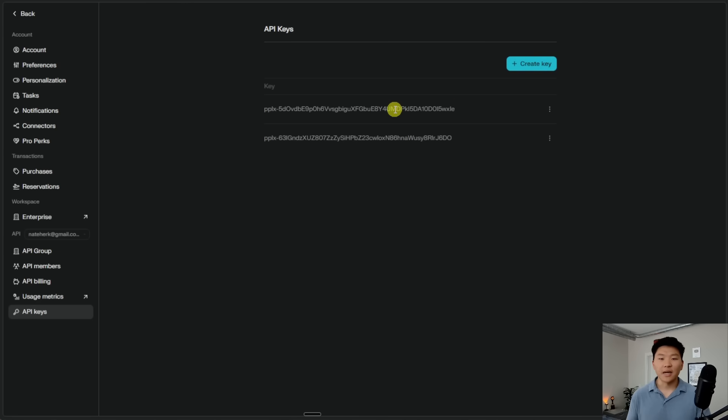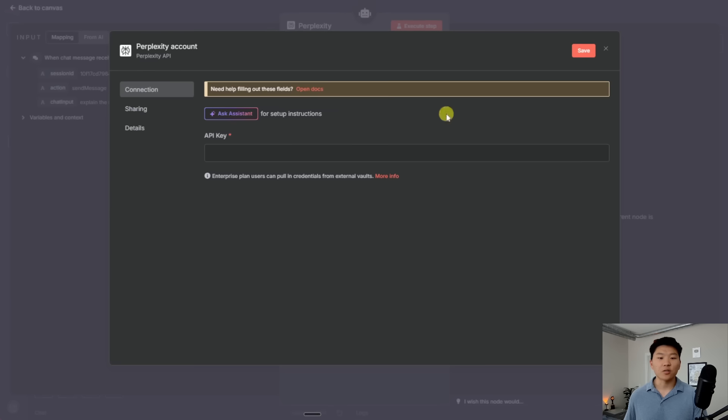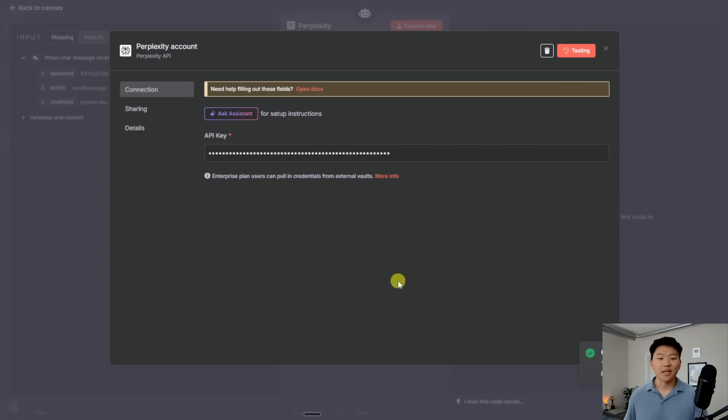So just keep in mind, every service you're going to use is probably just going to give you your API key a little bit differently, but it's generally going to be the same. So I'm going to go ahead and copy this key. I'm going to go into N8N, paste it in right here. And when I hit save, it should say connection tested successfully down here.